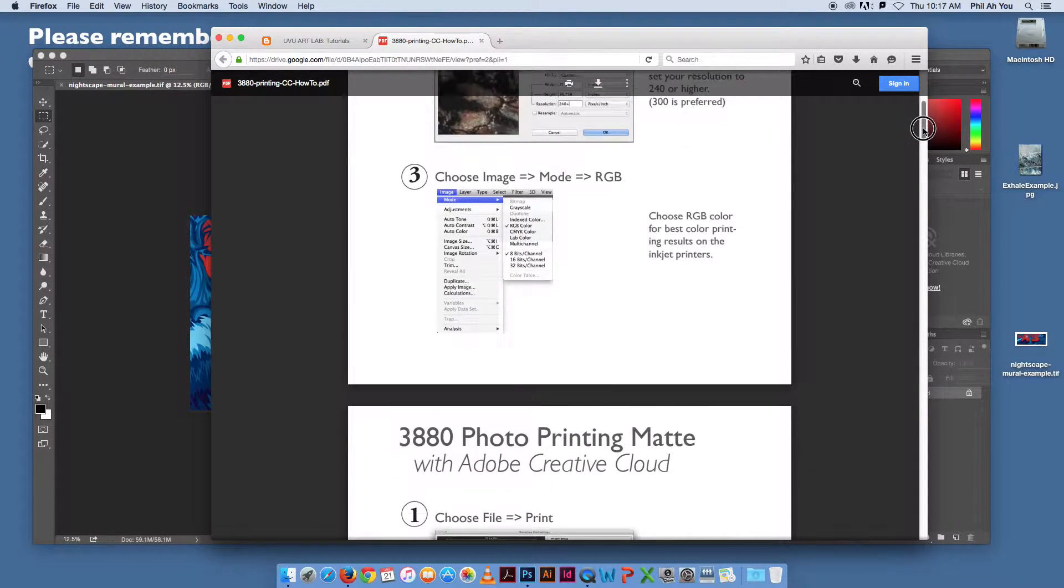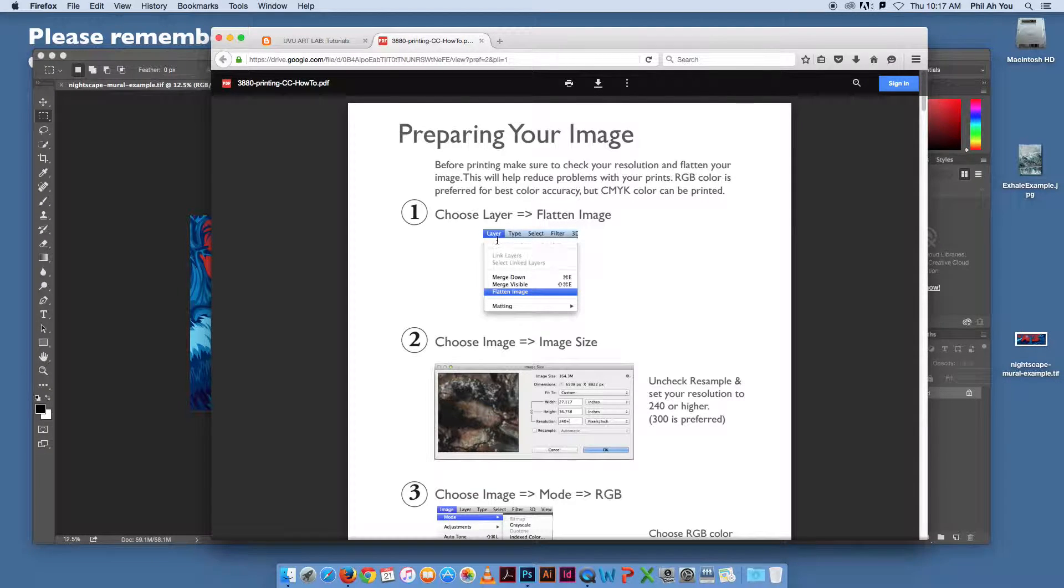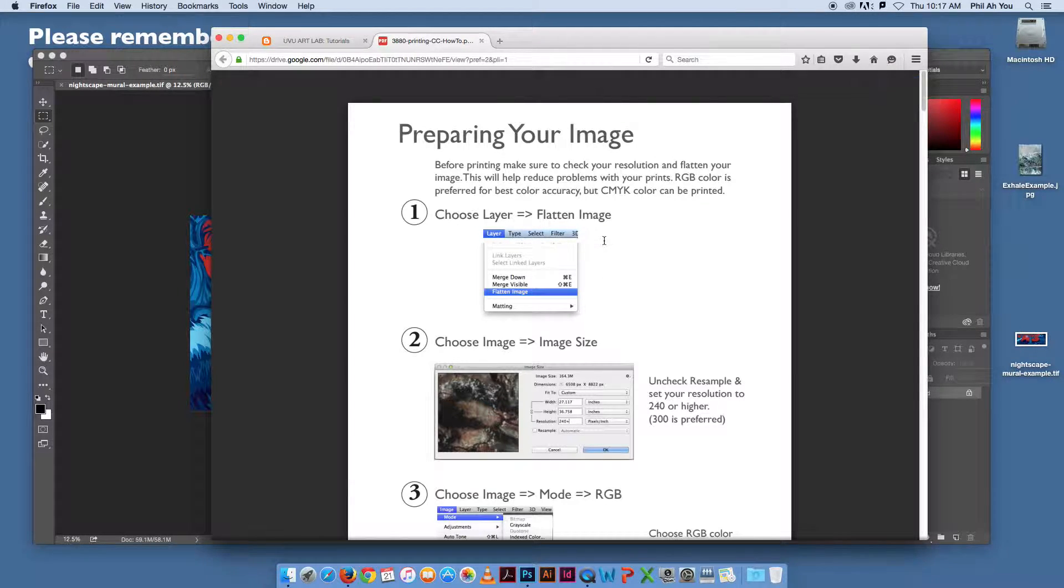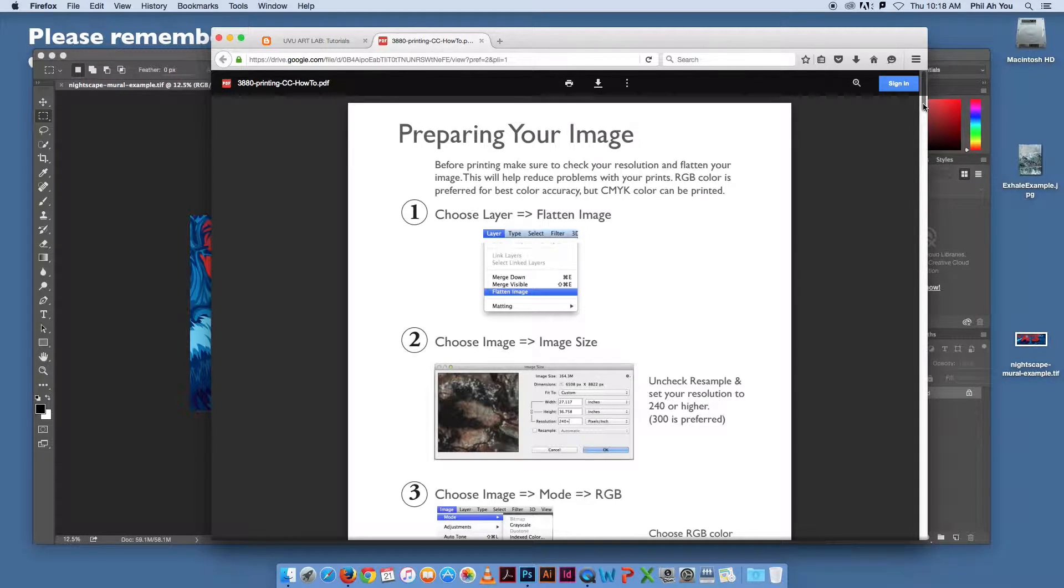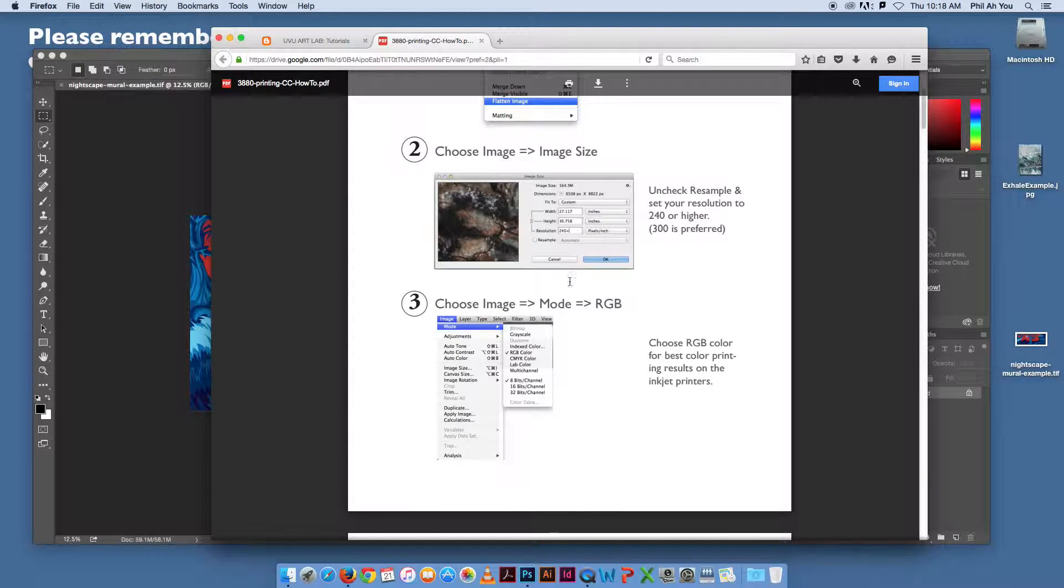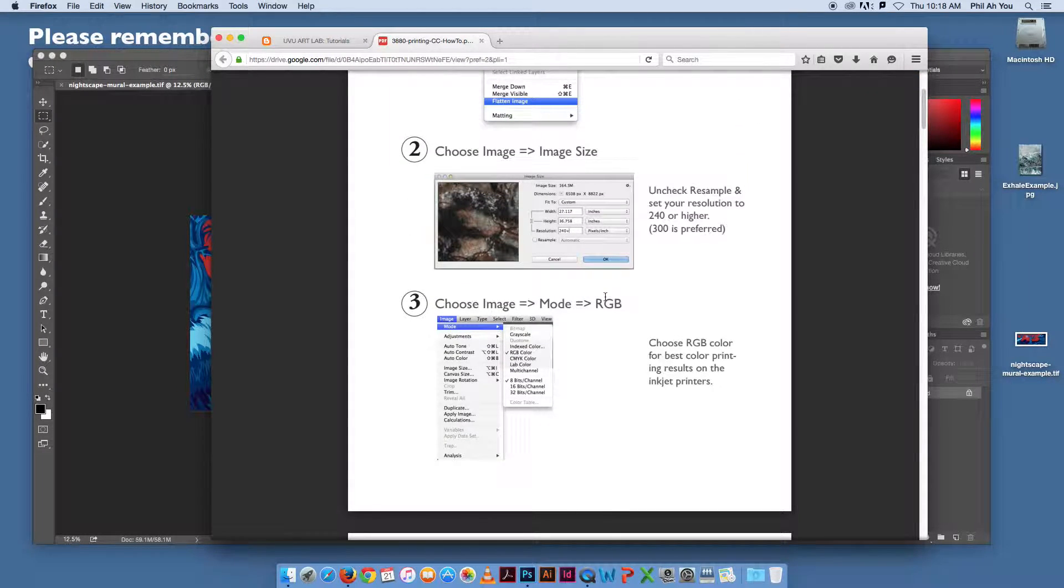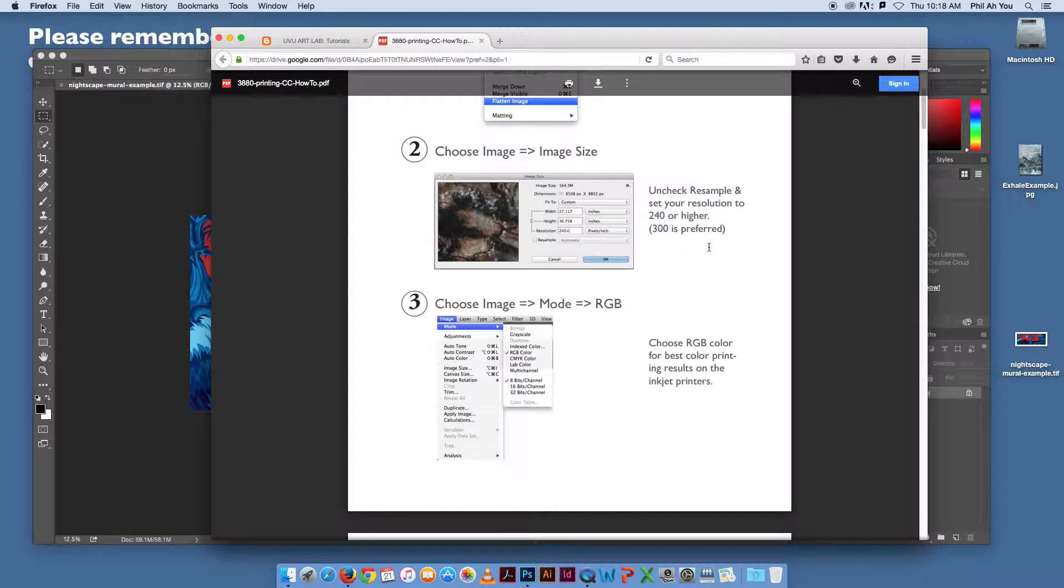The first part just basically covers preparing your image, making sure you have it the right size, and hopefully you've learned this and understand resolution. Typically you want it to be 300 dpi. We're using an RGB mode. If you assign a profile, our profiles are built on the Adobe 1998. If that matters to you, you can add that in. We won't cover that in this video.